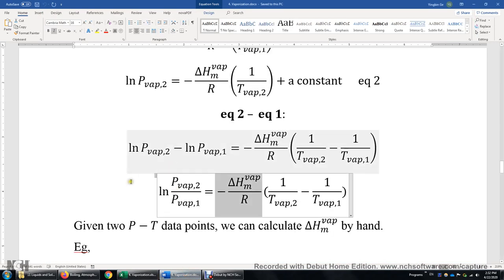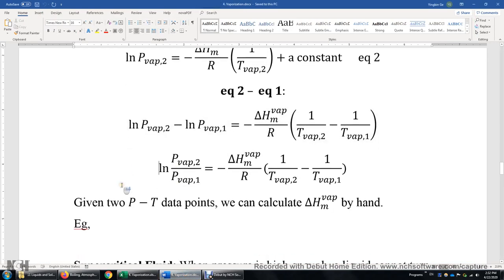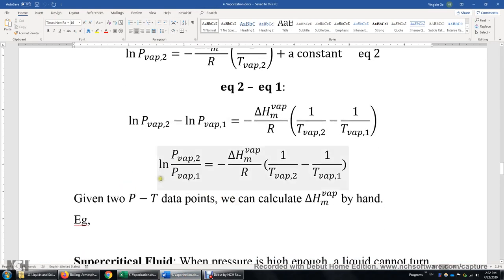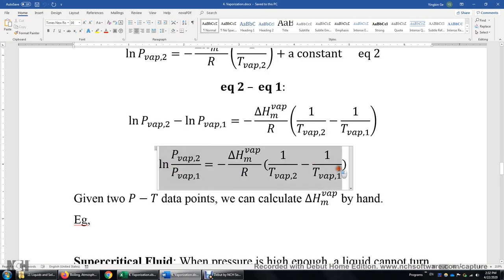So in this document, if you use the Clausius-Clapeyron equation in two-point form, we can calculate the enthalpy of vaporization by hand given only two data points.